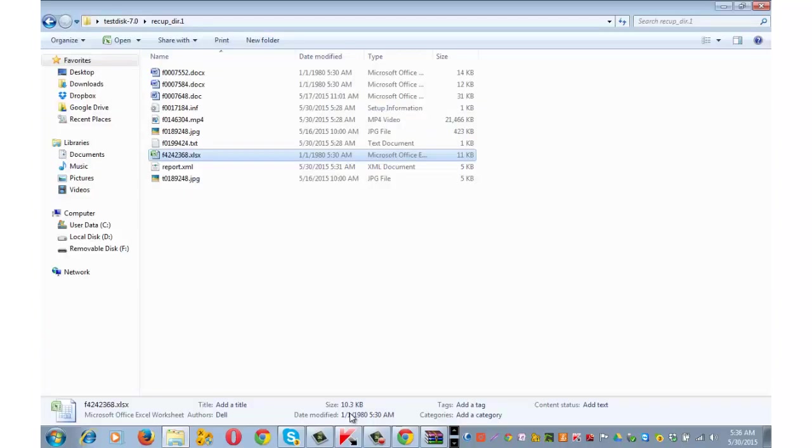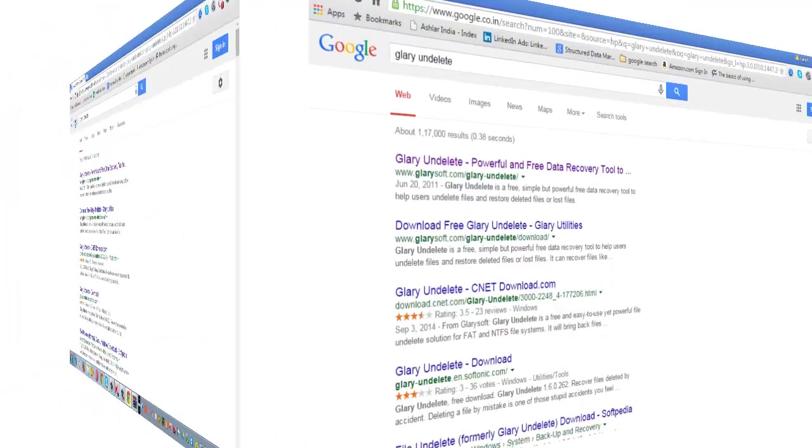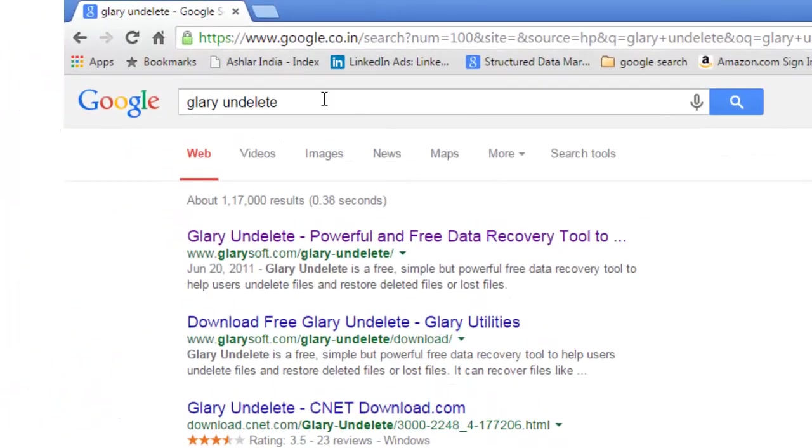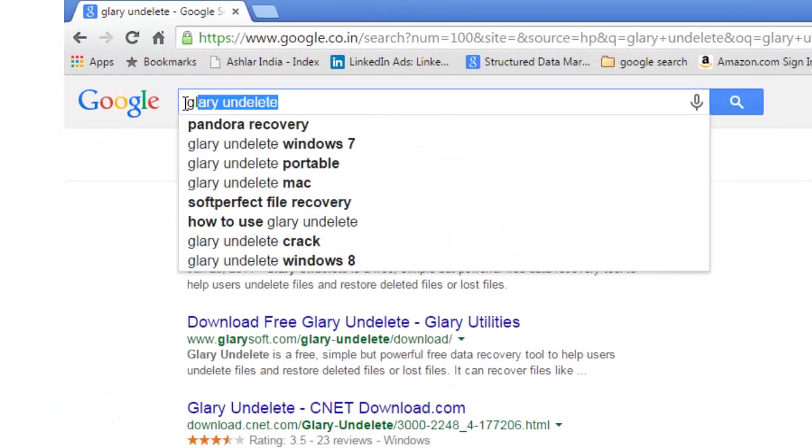Test disk and photo rec is a real good software. It should work in most of the situations. Just in case if you face any problem, you can try out the second method which is equally dependable. The name of the software is glary undelete.